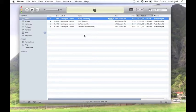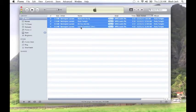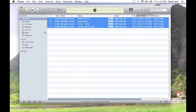Say you wanted to burn all of these tracks. You'd click on the first one, hold down the Shift key, and then click on the last one. It will select everything in between. Or if you wanted to maybe just burn two of the songs...